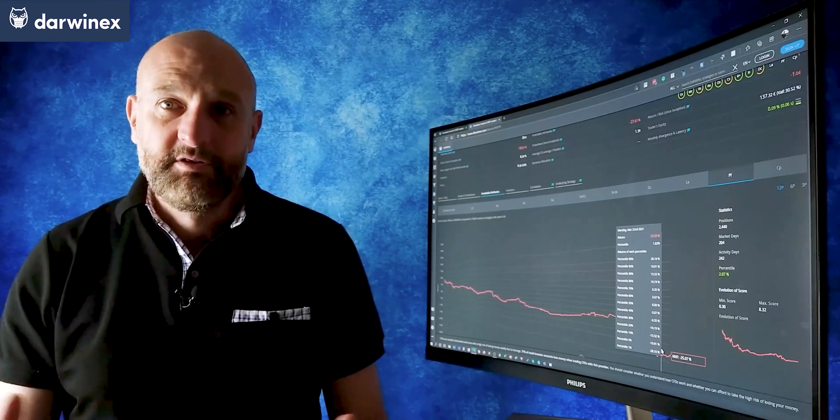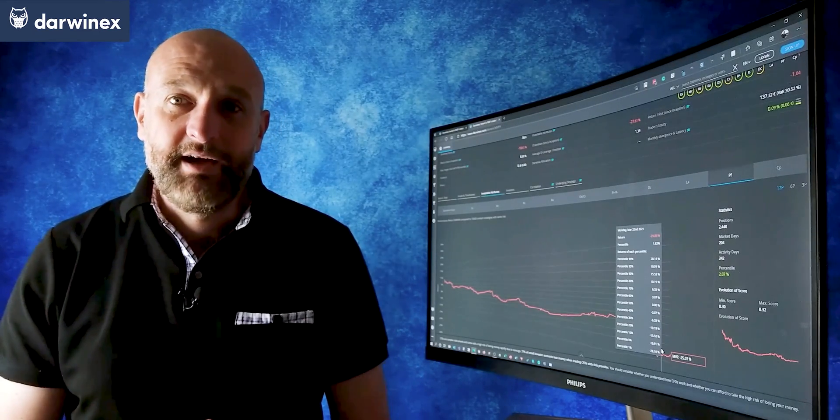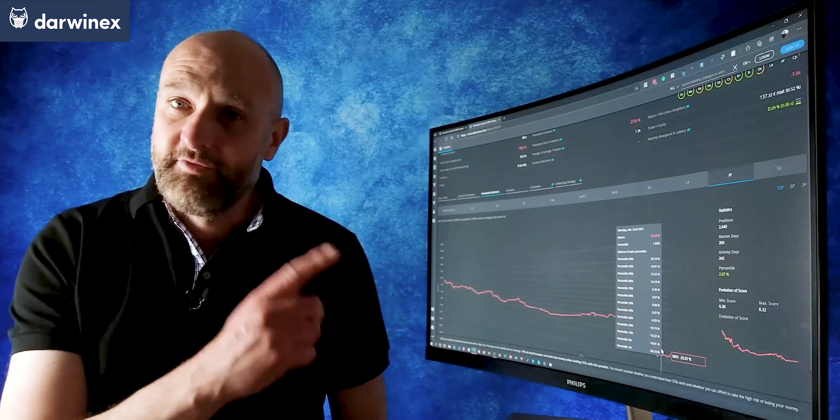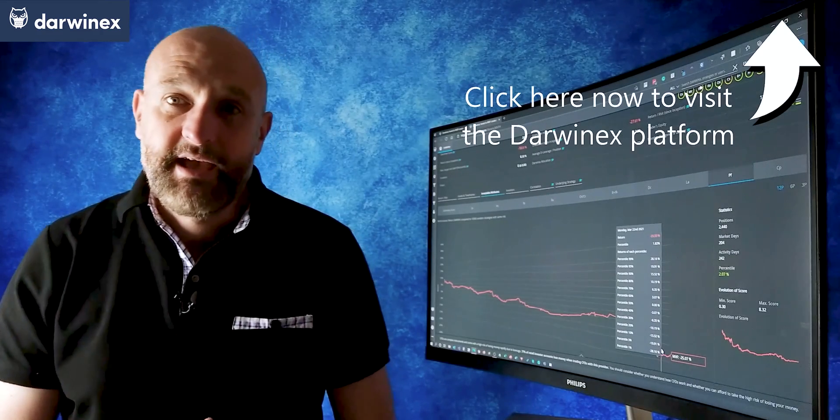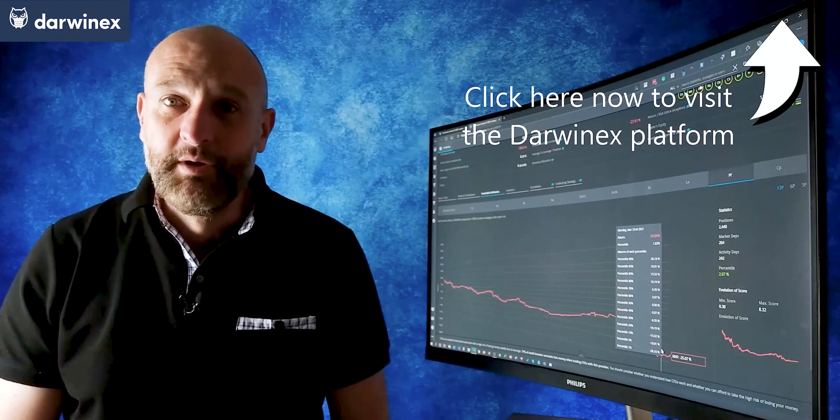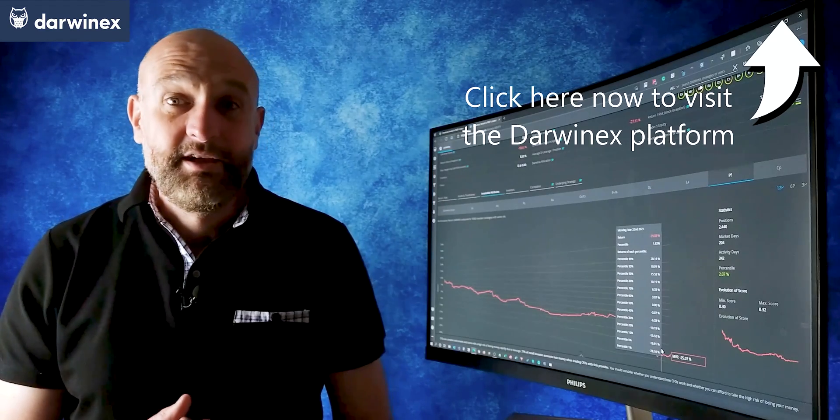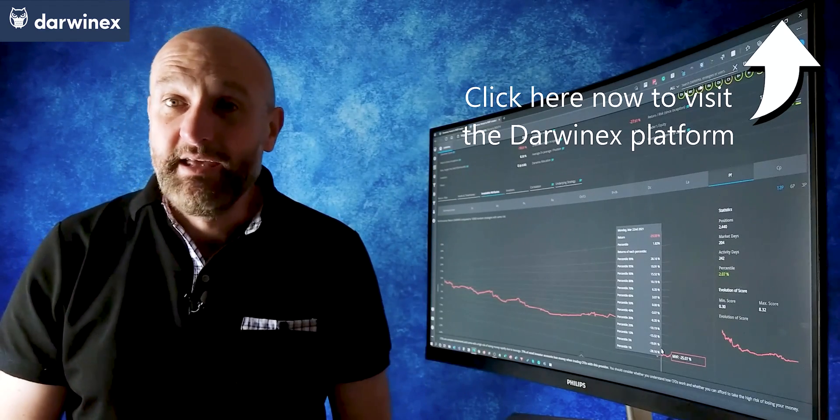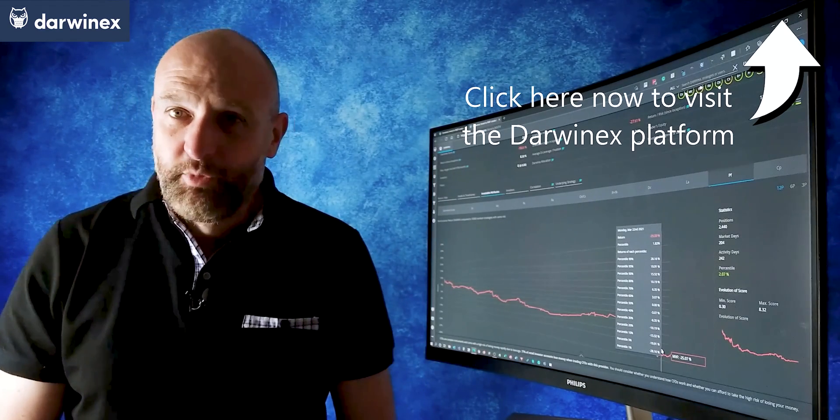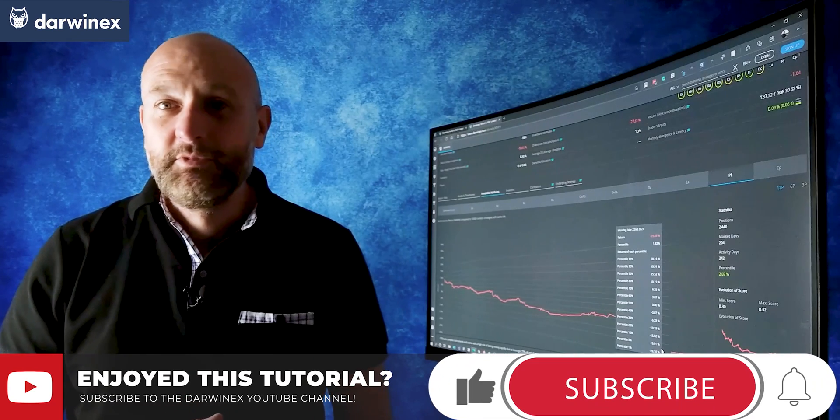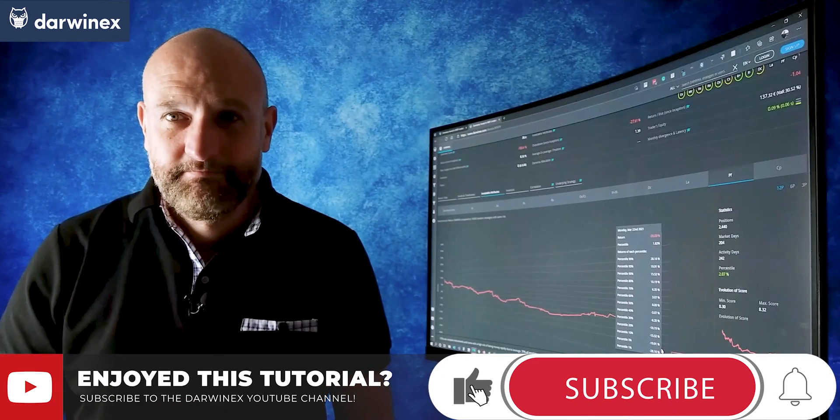In the meantime, you can take a look at that investable attribute for yourself by following the link here to the DarwinX platform and clicking on the icon with the CP label. But now, until next time, trade safe.